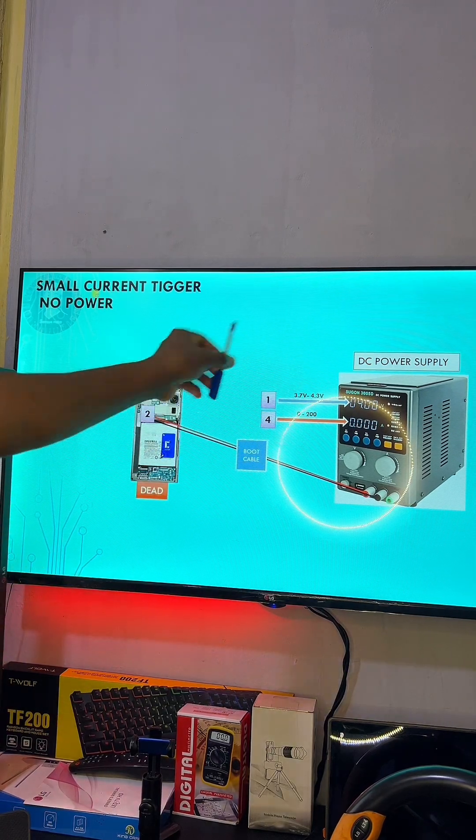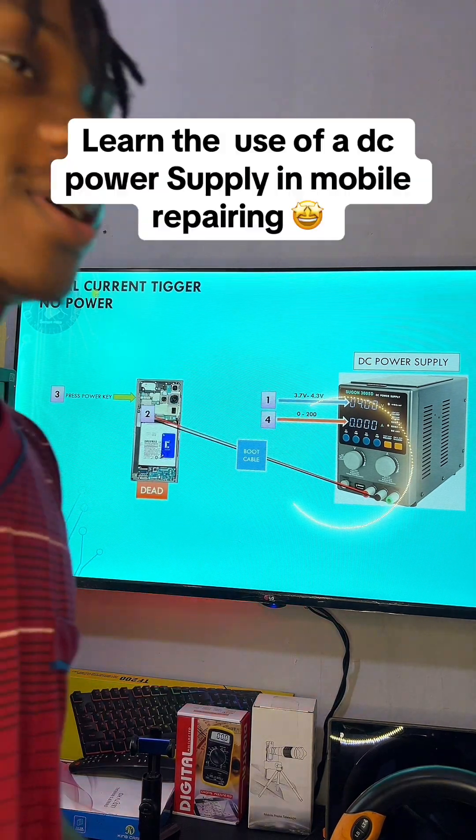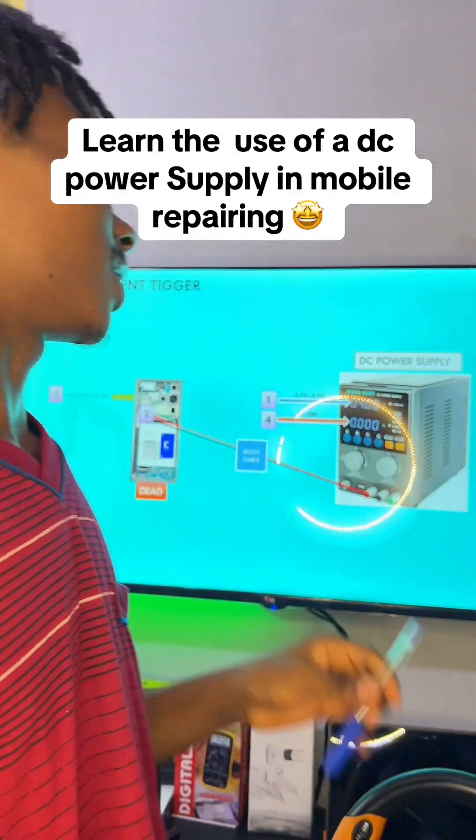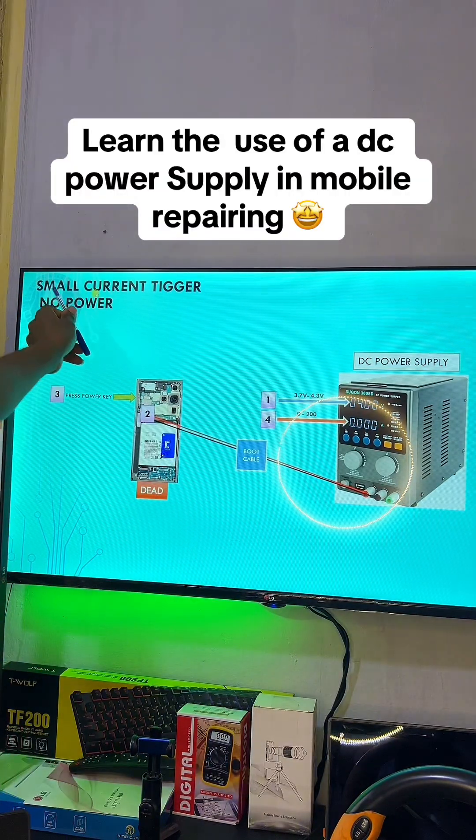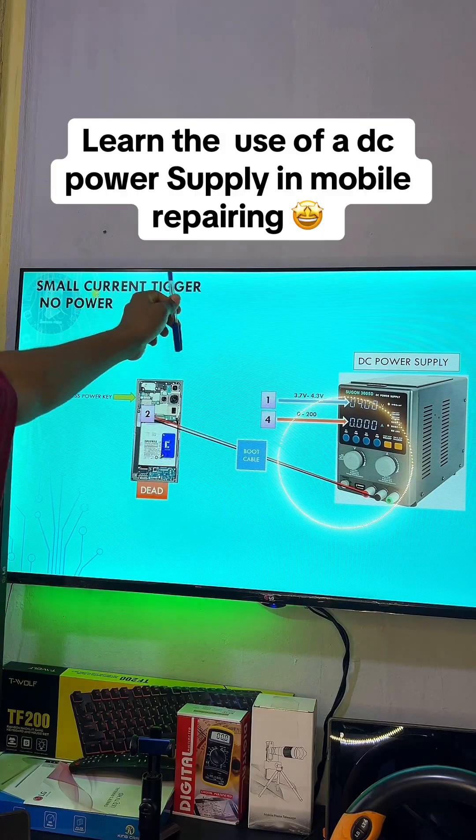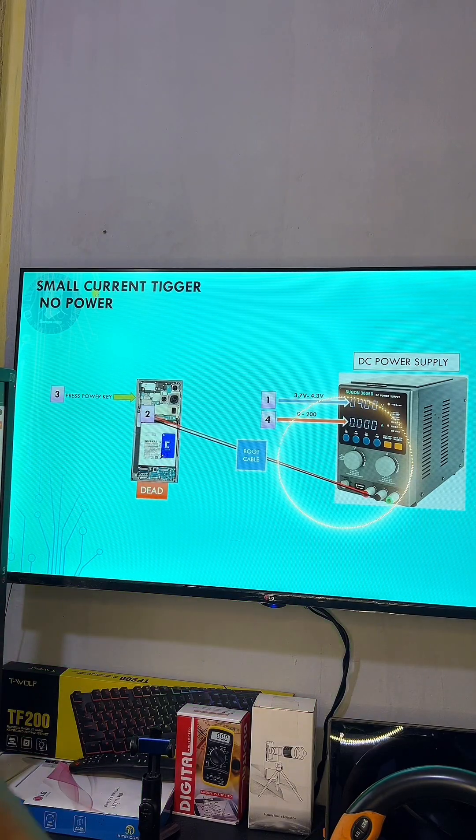Looking at this image right here, it says 'small current trigger problem,' which is to solve no-trigger problem and no-powering problem in a mobile phone.